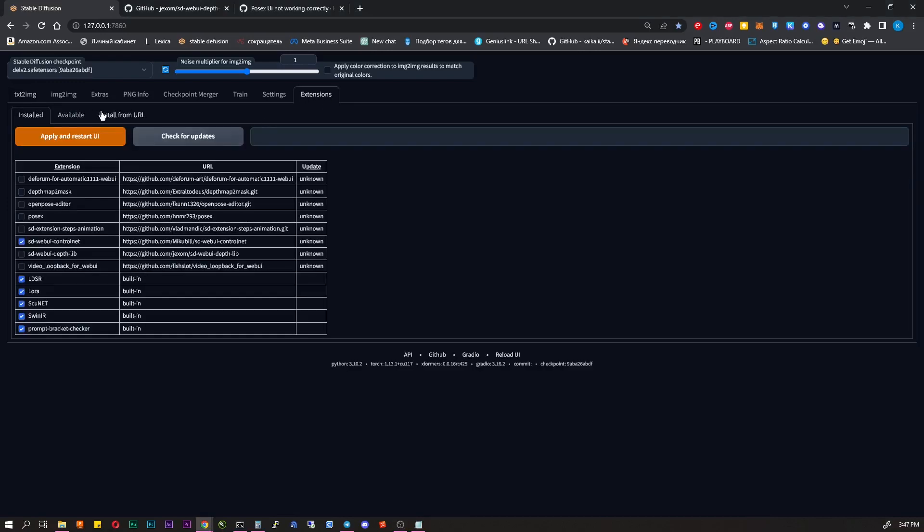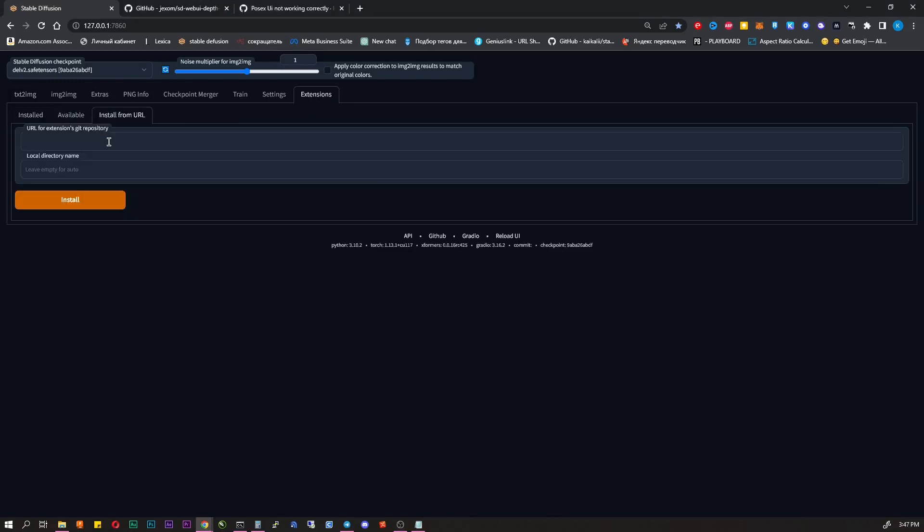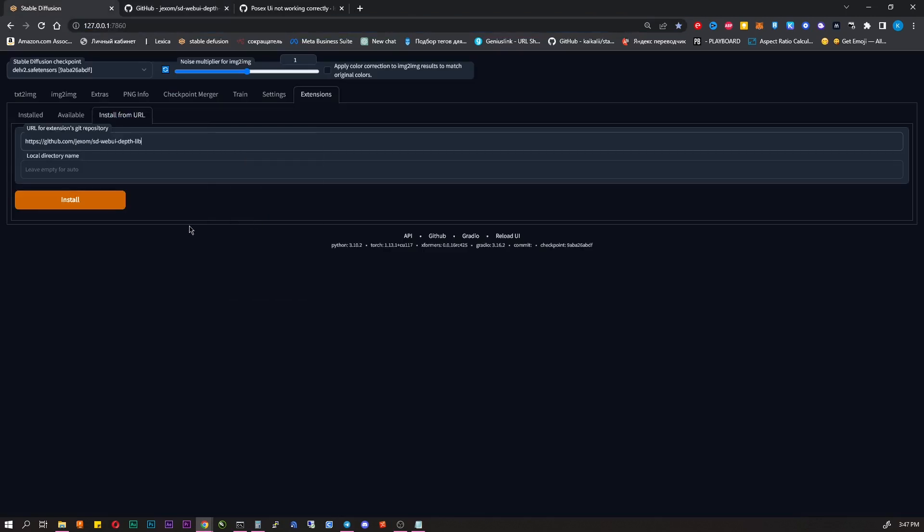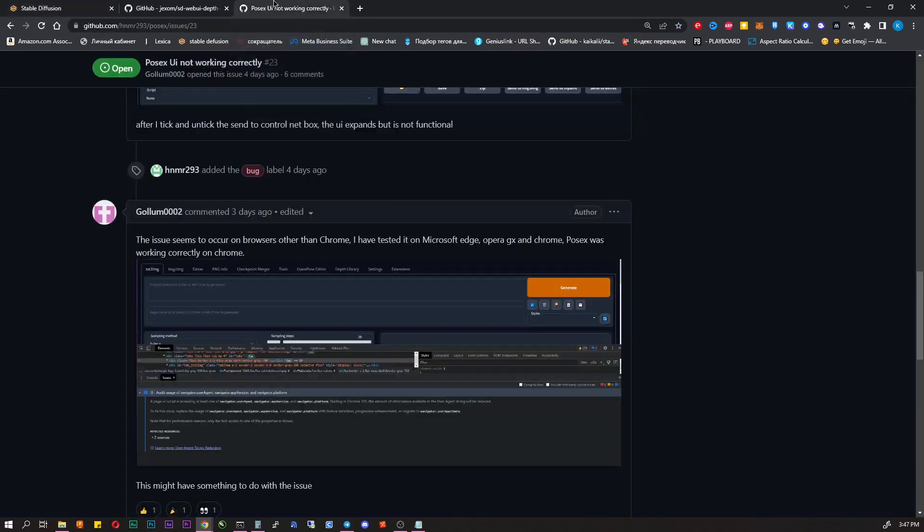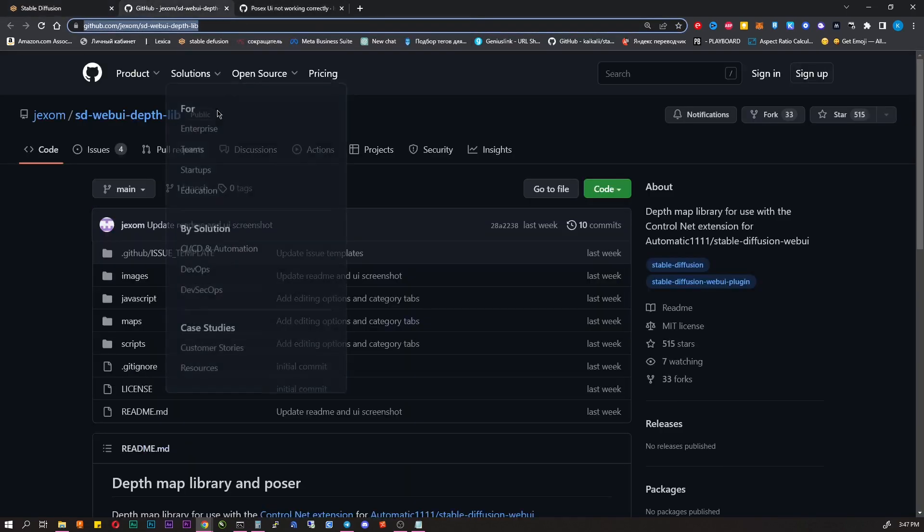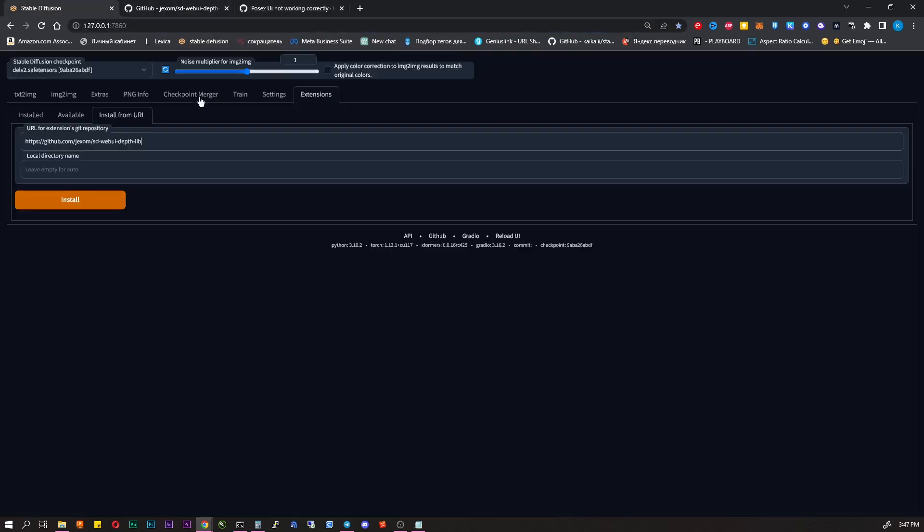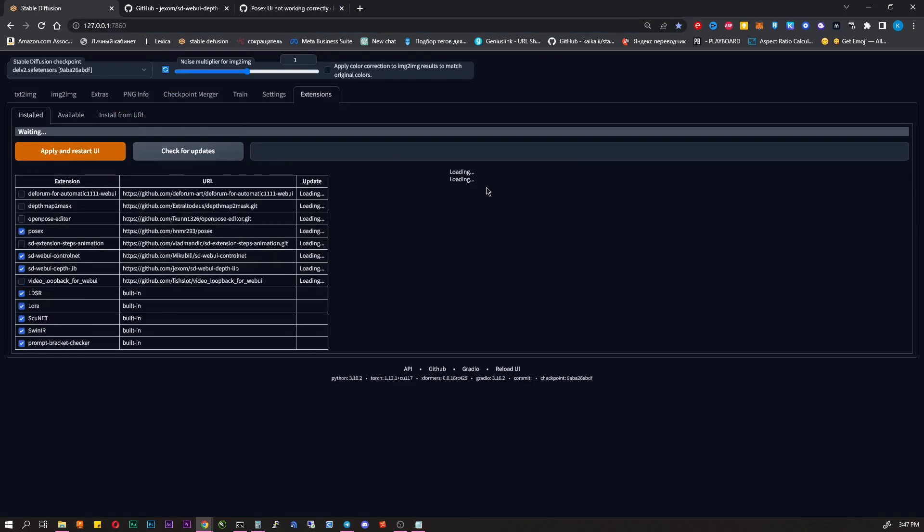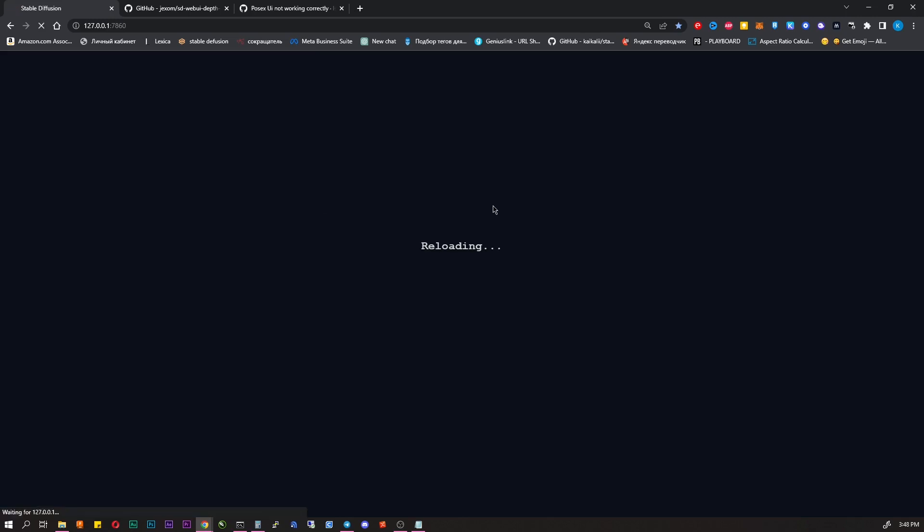Go to the Extensions tab, Install from URL, paste link number 1 from the description, this is PoseX, click Install. Then paste link number 2, this is DepthMap library, click Install. Go to the Install tab, check for updates, then click Apply and restart.